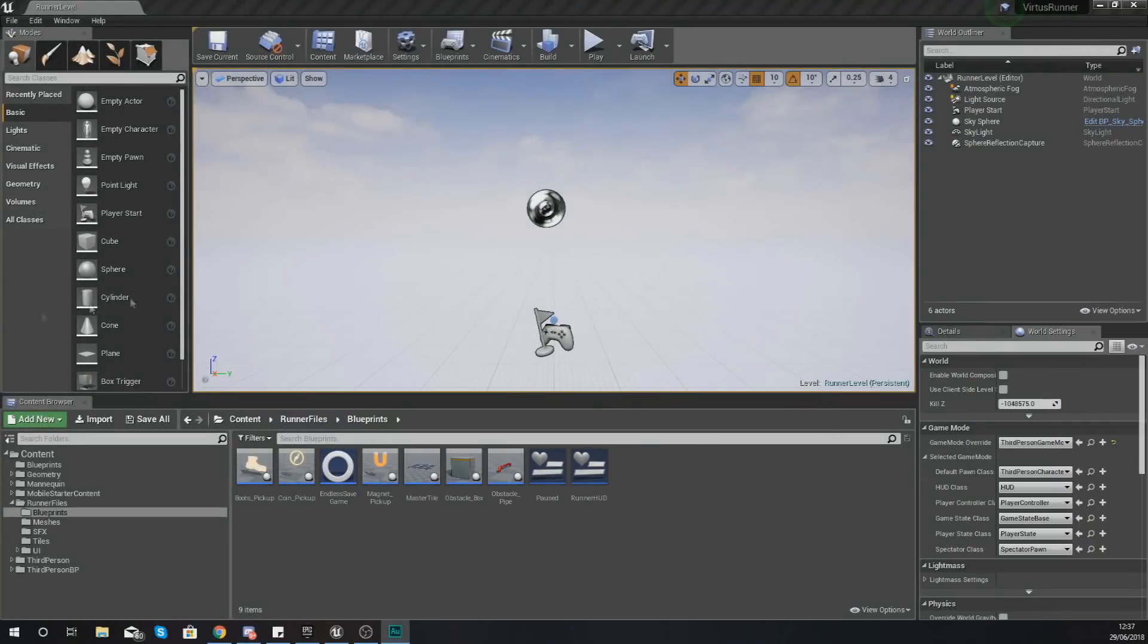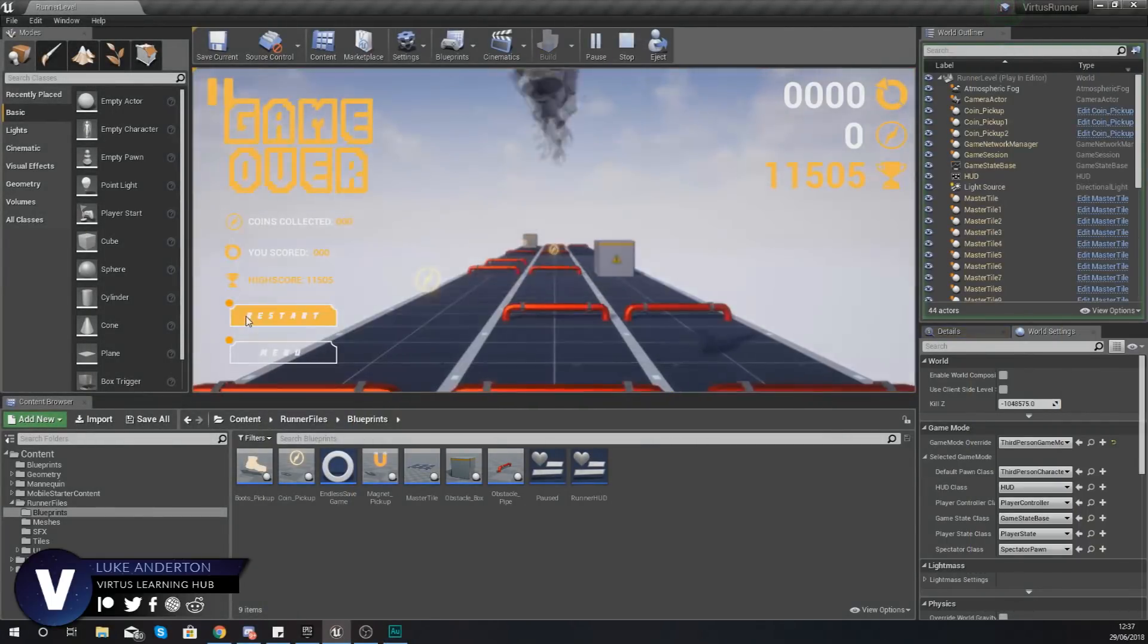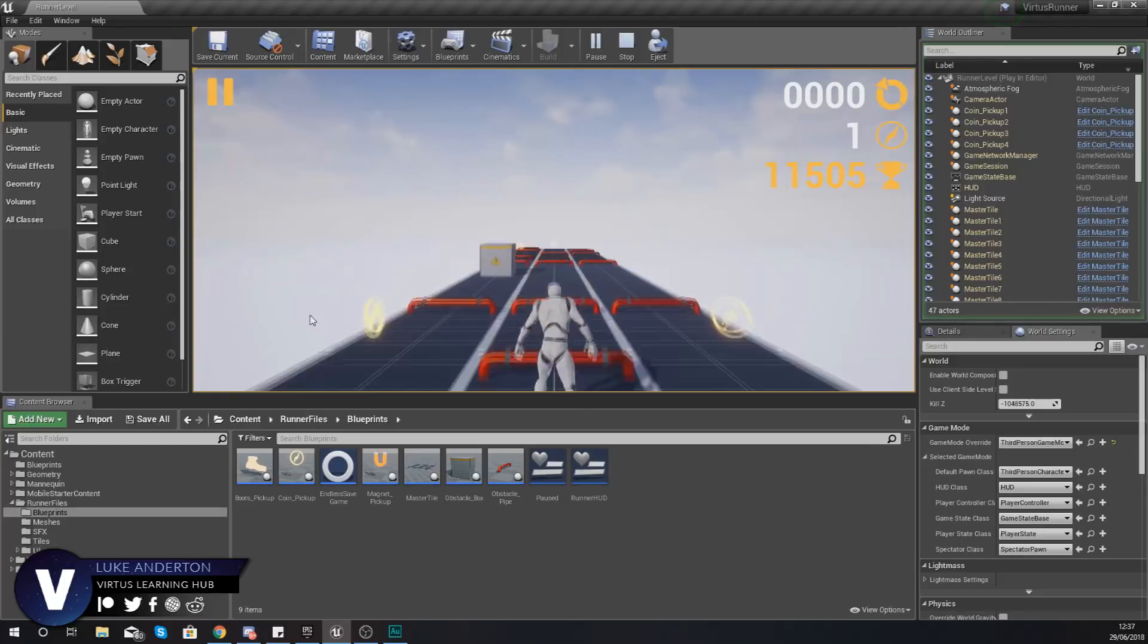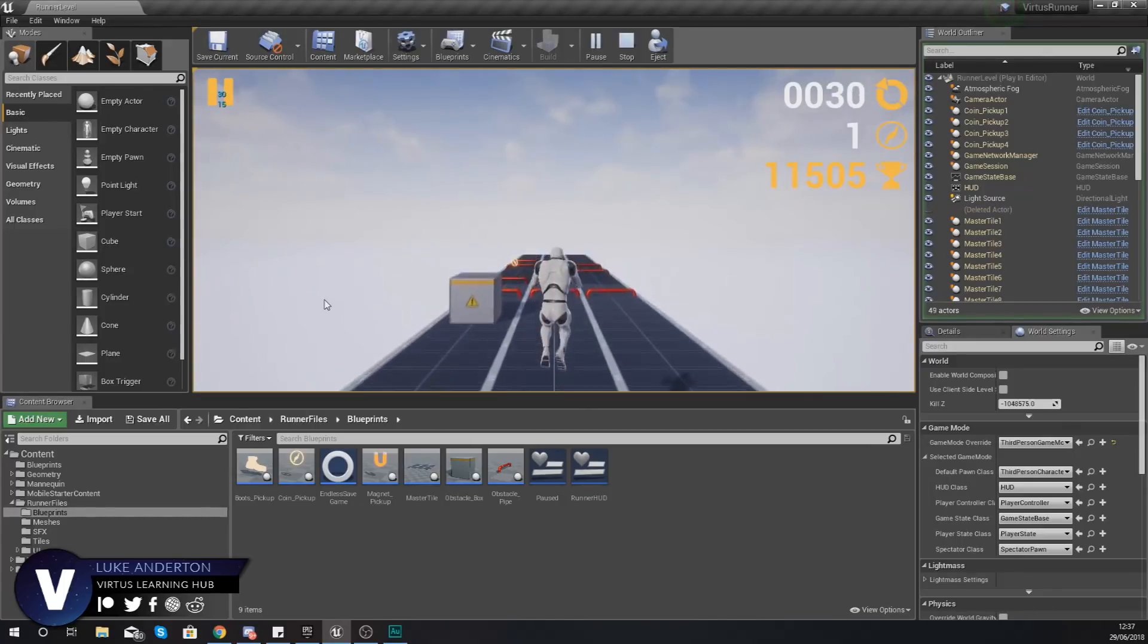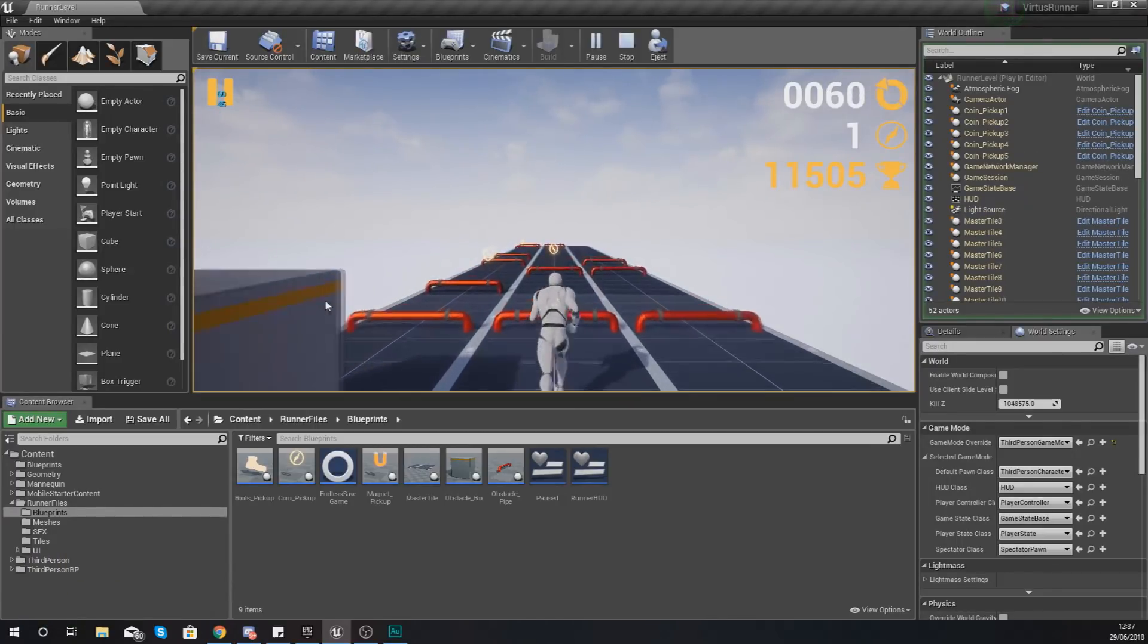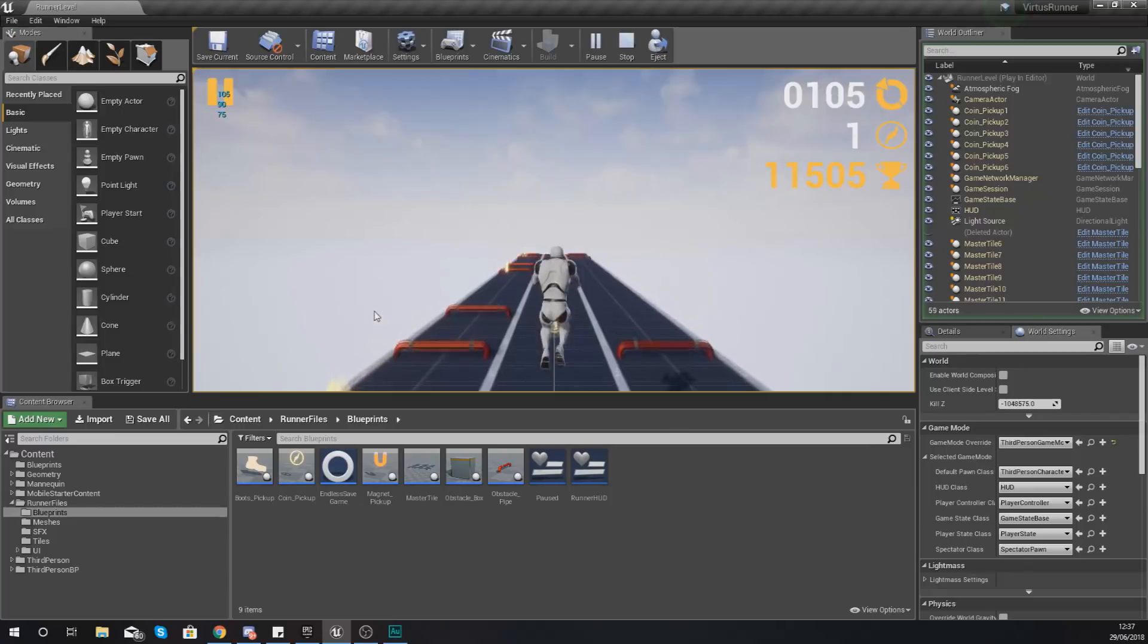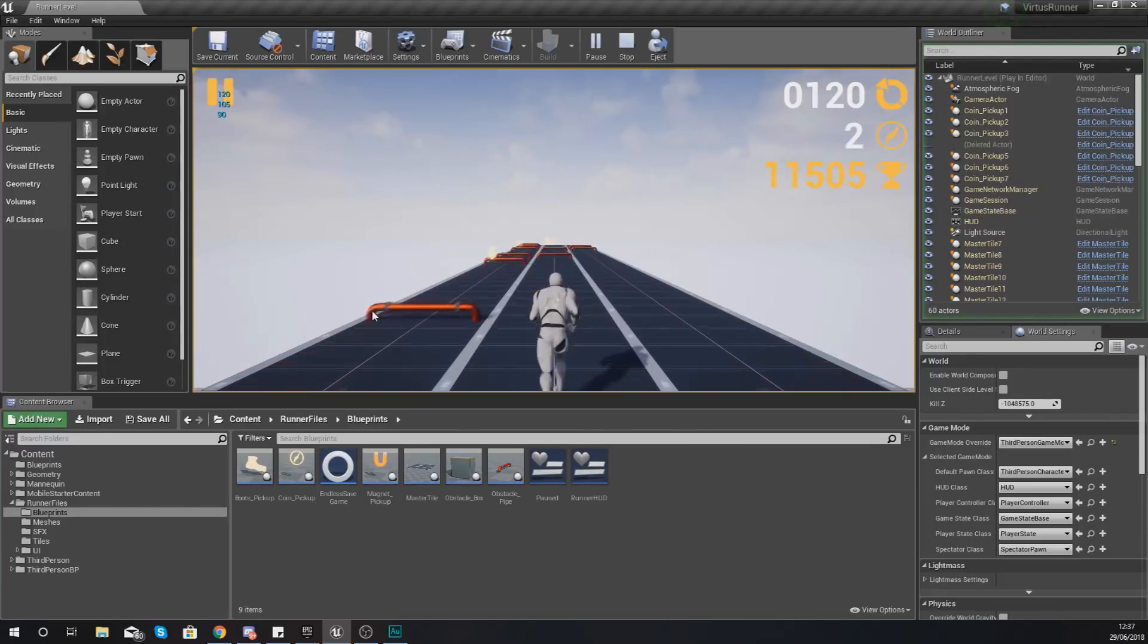Hey there dev squad, Vertus here and welcome back to my Unreal Engine 4 endless runner tutorial series. In today's video we're going to be introducing you to a few quick fixes for some of the issues that we're having.